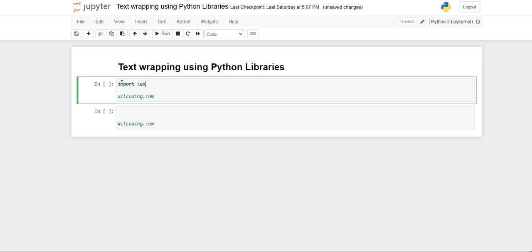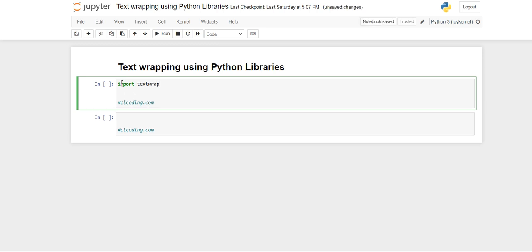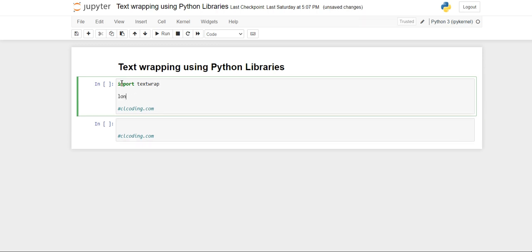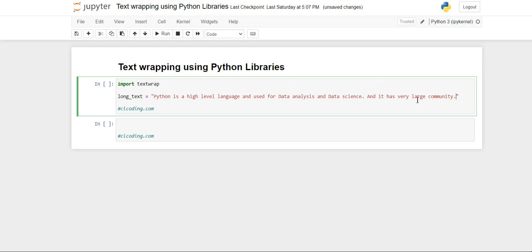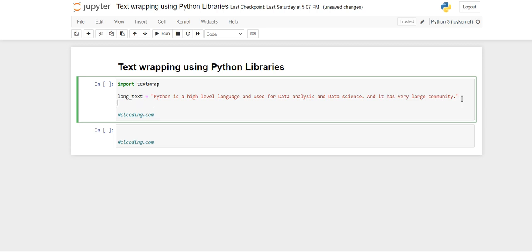You have to directly import it like this: import textwrap. And then suppose we have a long text with us, or you can say a long paragraph. So it is a line, not a paragraph.